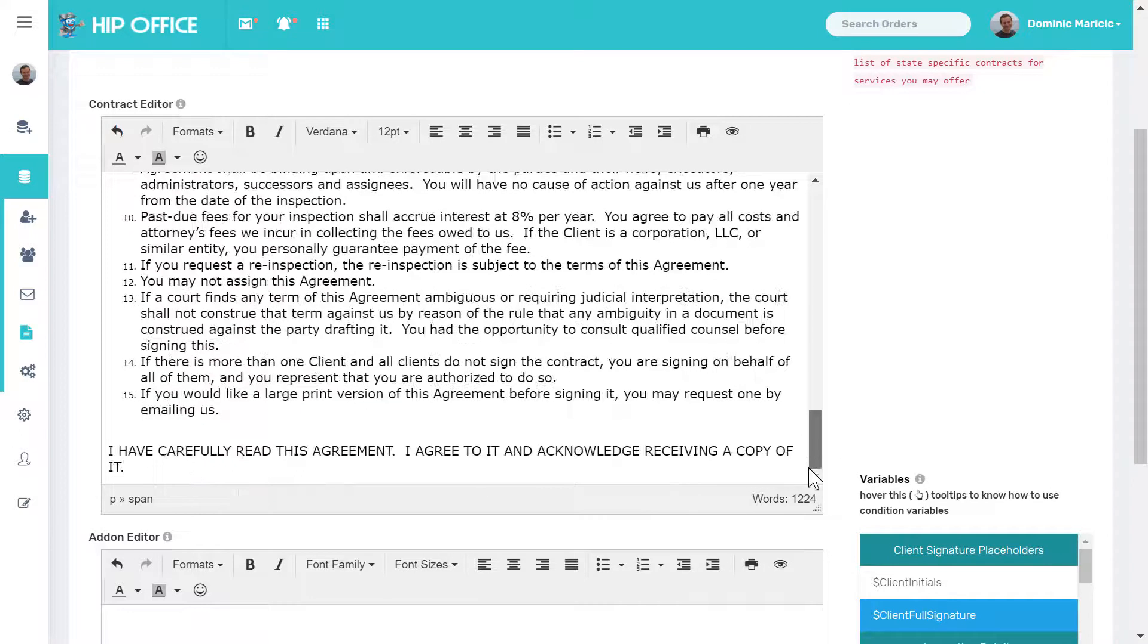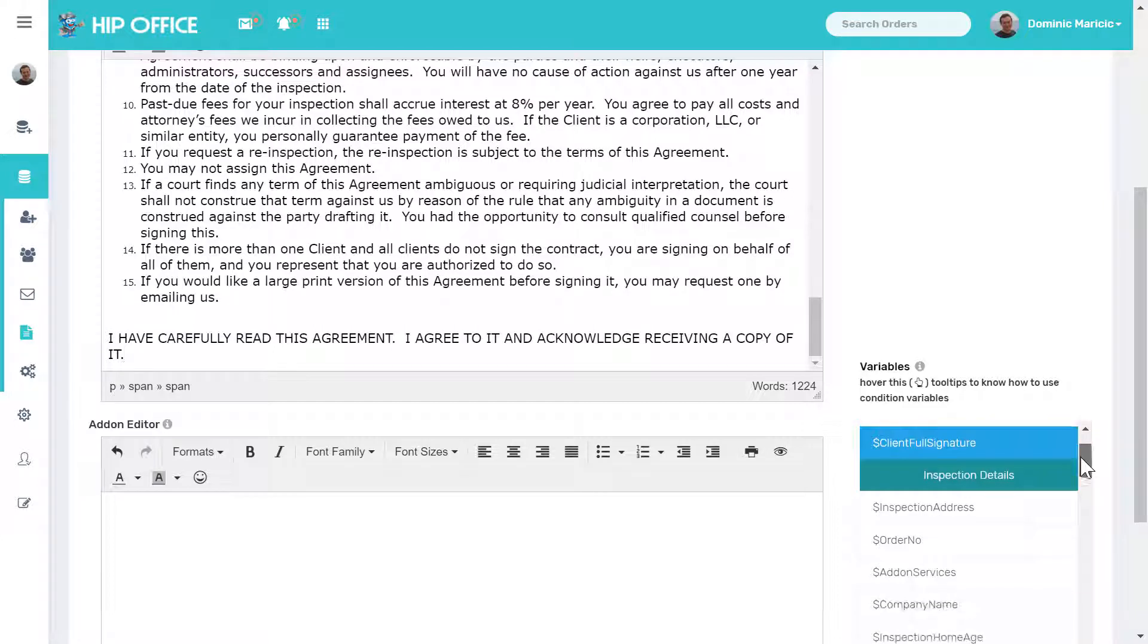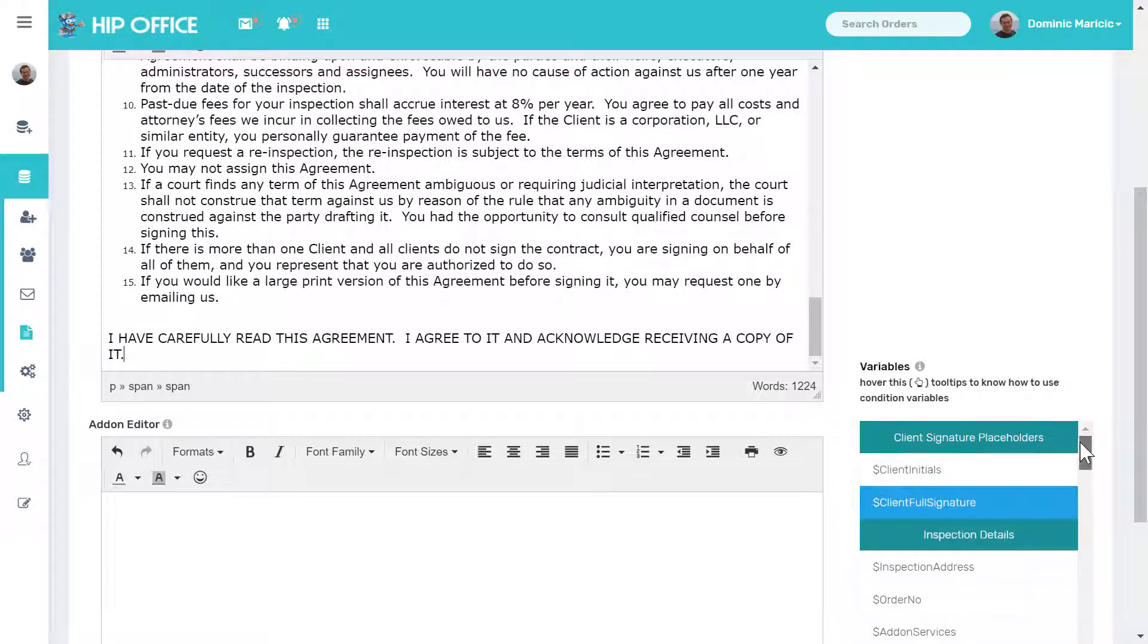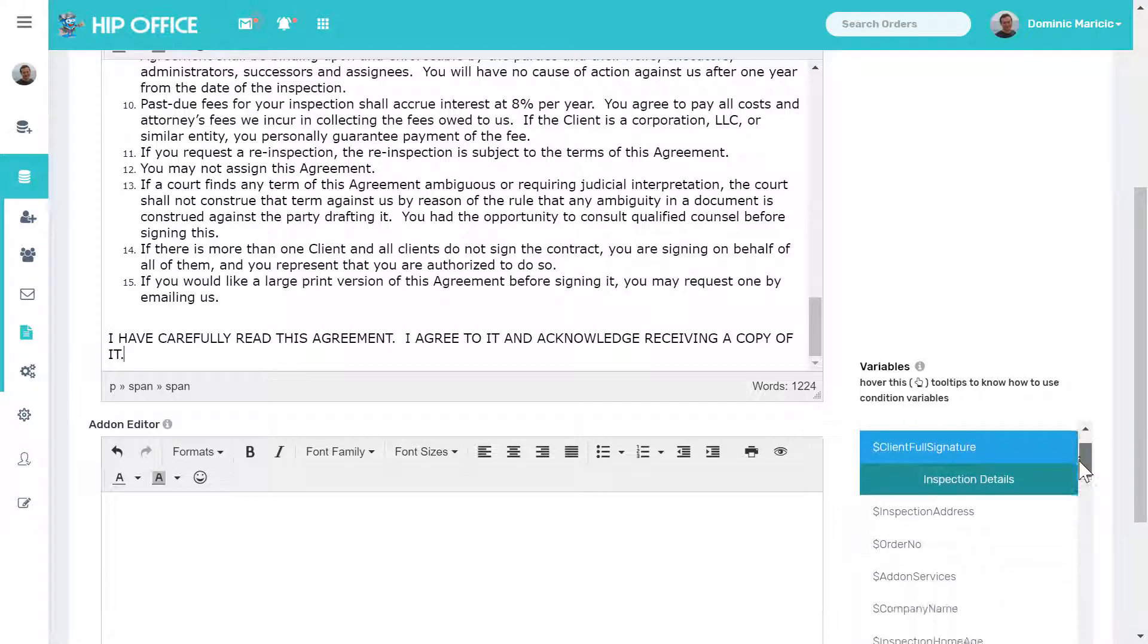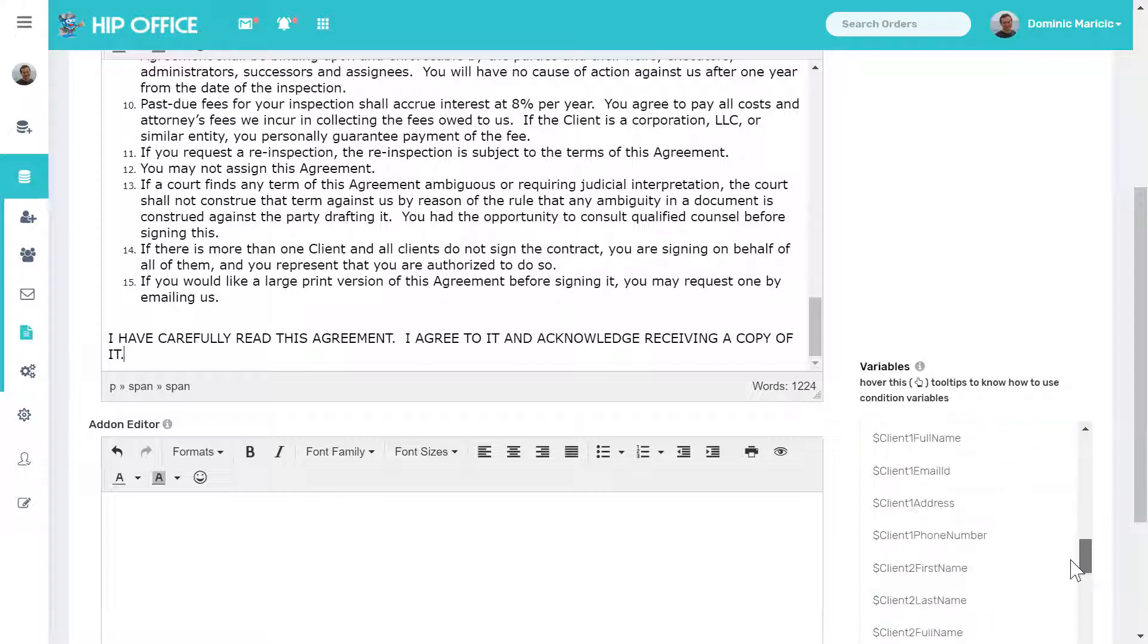Now within the contract, I have a list of variables over here that I can use. All information about the client, about the inspection, about the house itself, about the agent.